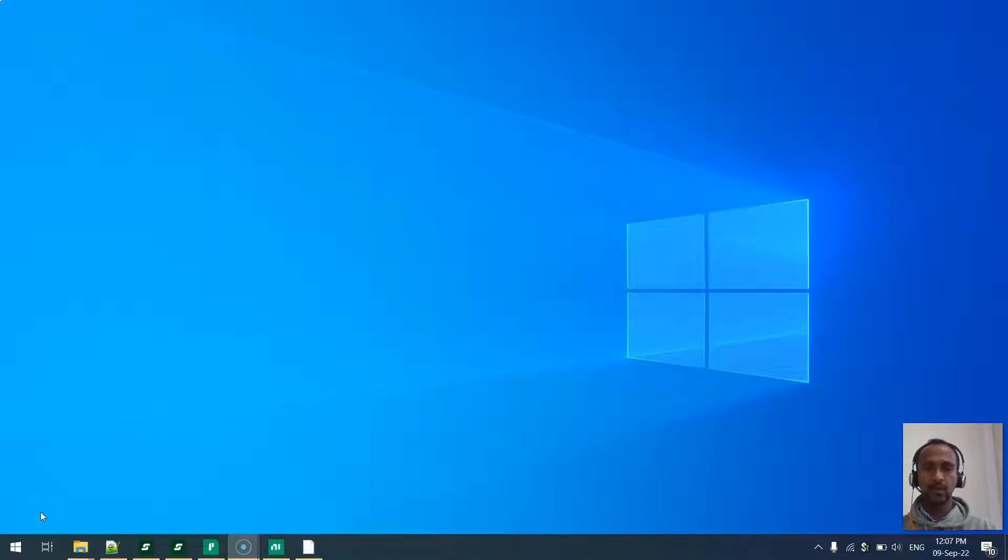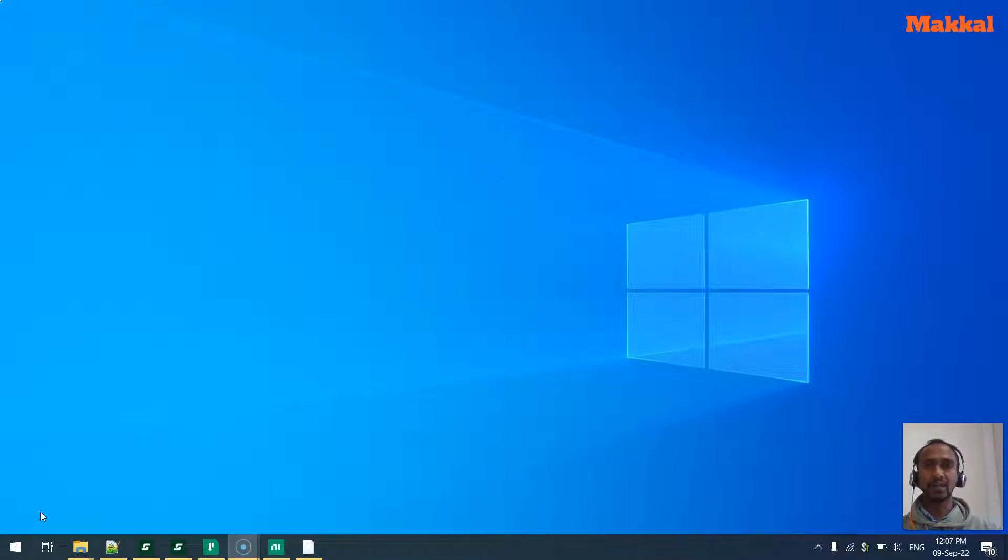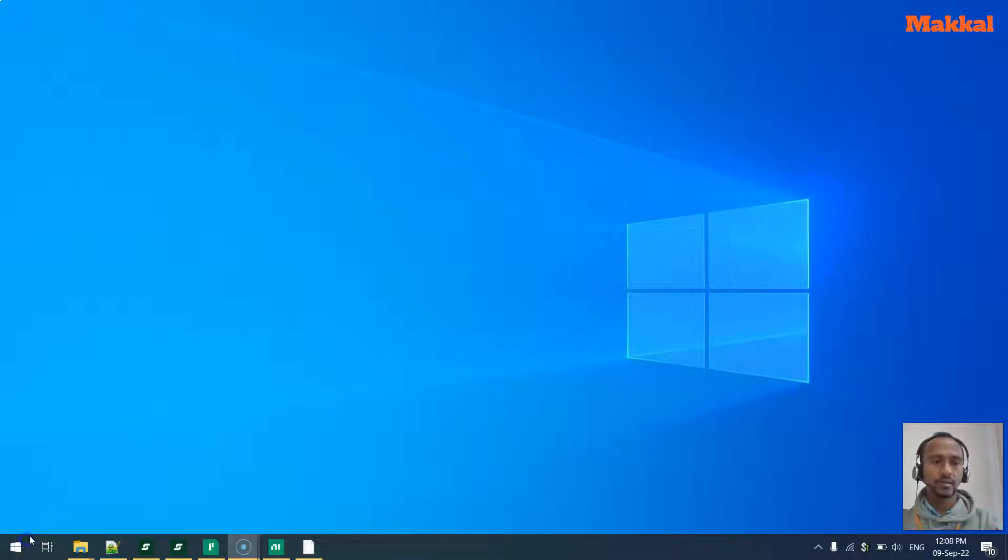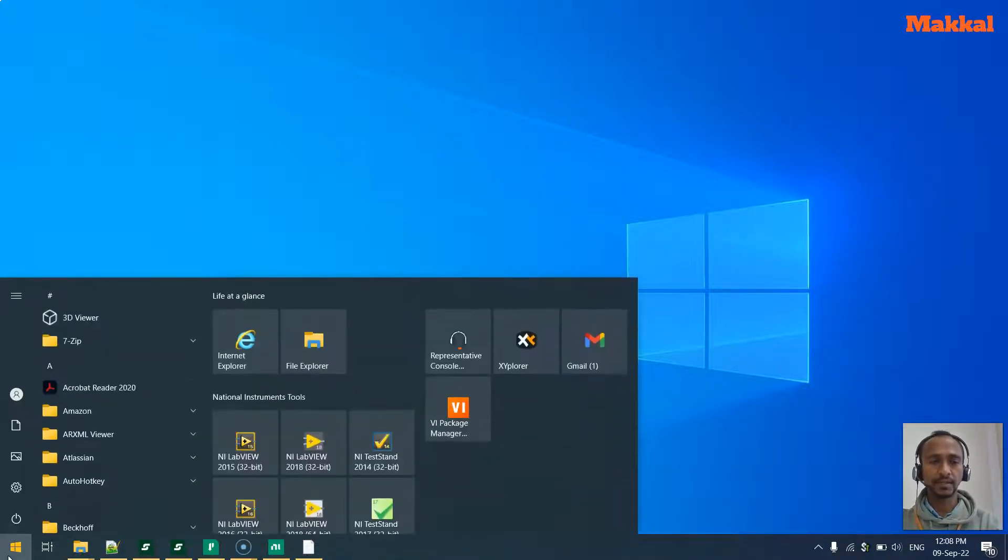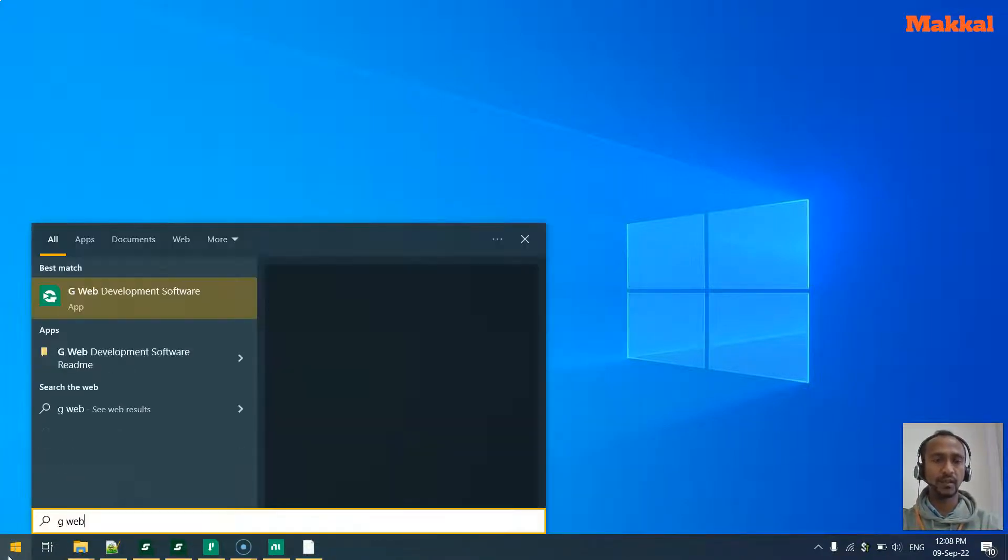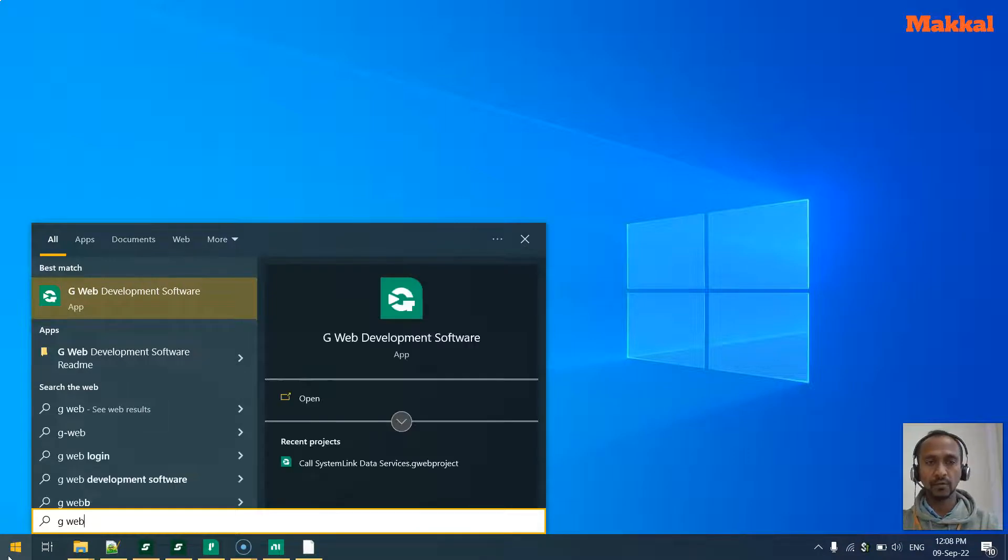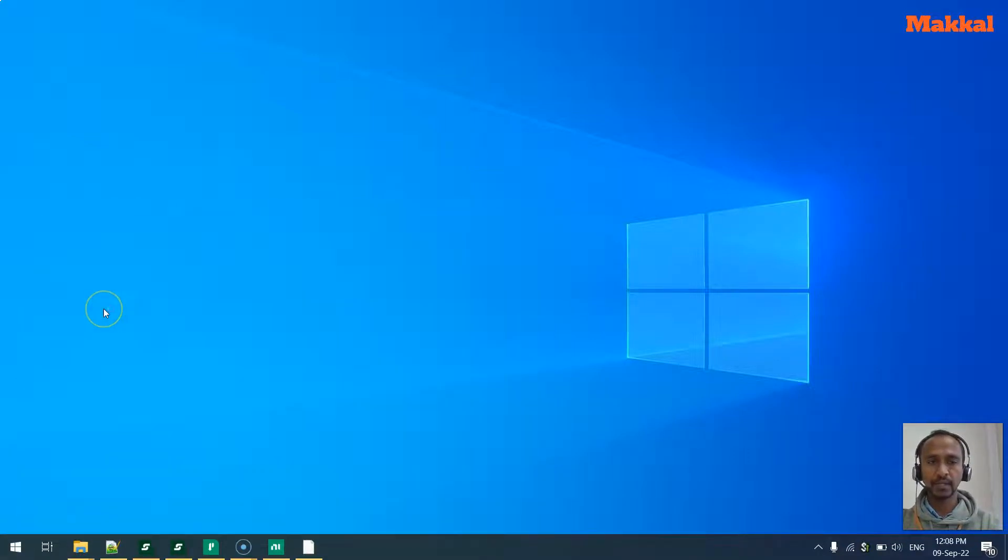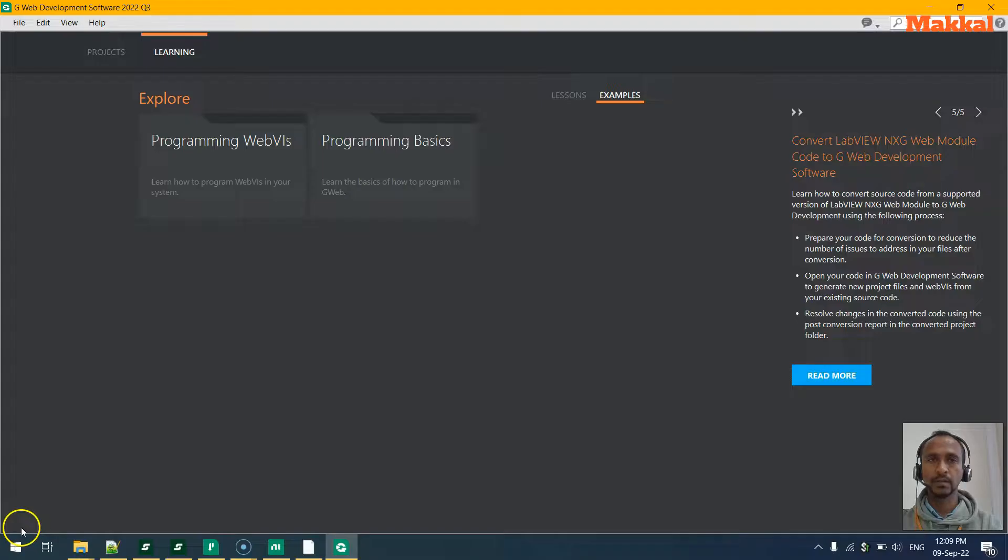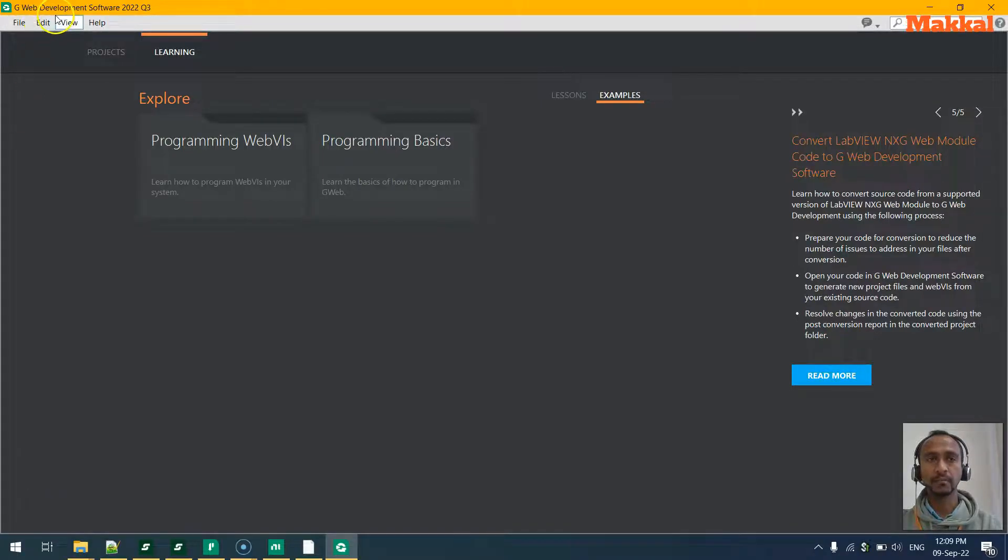Hey, hello. In this video we're going to see how we can create a web application from LabVIEW and deploy it in SystemLink and see how it goes. So let's first start with GWeb. Let's open GWeb from the start menu and have the GWeb opened.